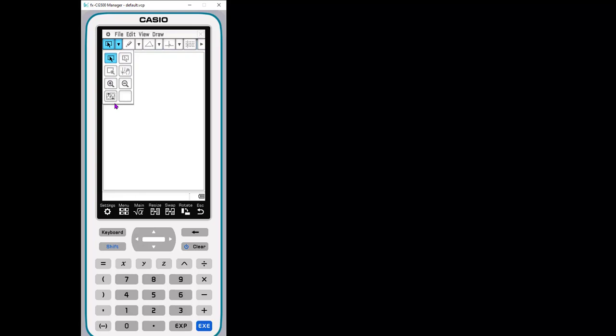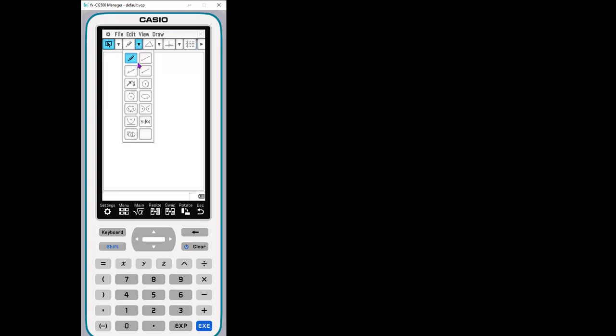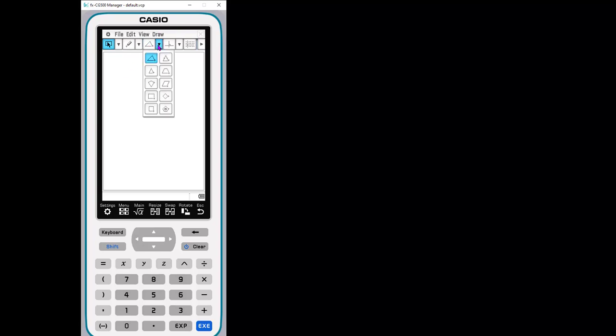So this is kind of showing you that you can pan around the screen. You can zoom in, you can zoom out. These tools right here, these are all your segments, your lines, your rays, your circles, conics, things like that. So this is another way to access the draw just by looking at the images.